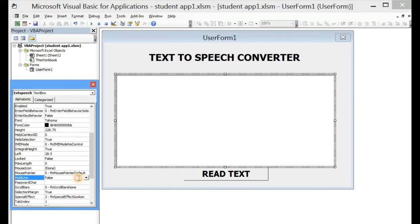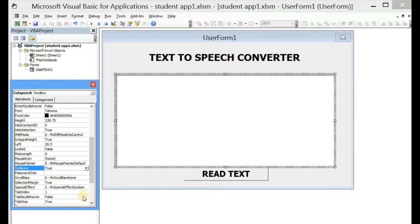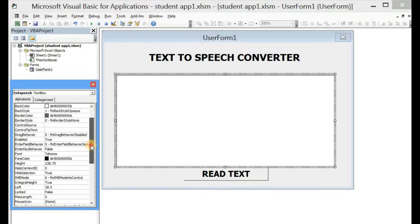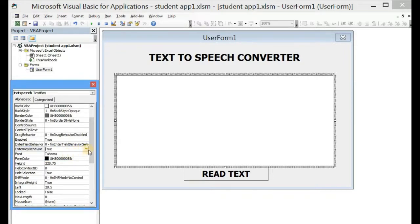So let's come to MultiLine and set it to True. The next thing we'll have to do is enable the Tab key so that we can use Tab in writing our sentences — let's set that to True. And also enable the Enter key and make it True. Then let's run it.